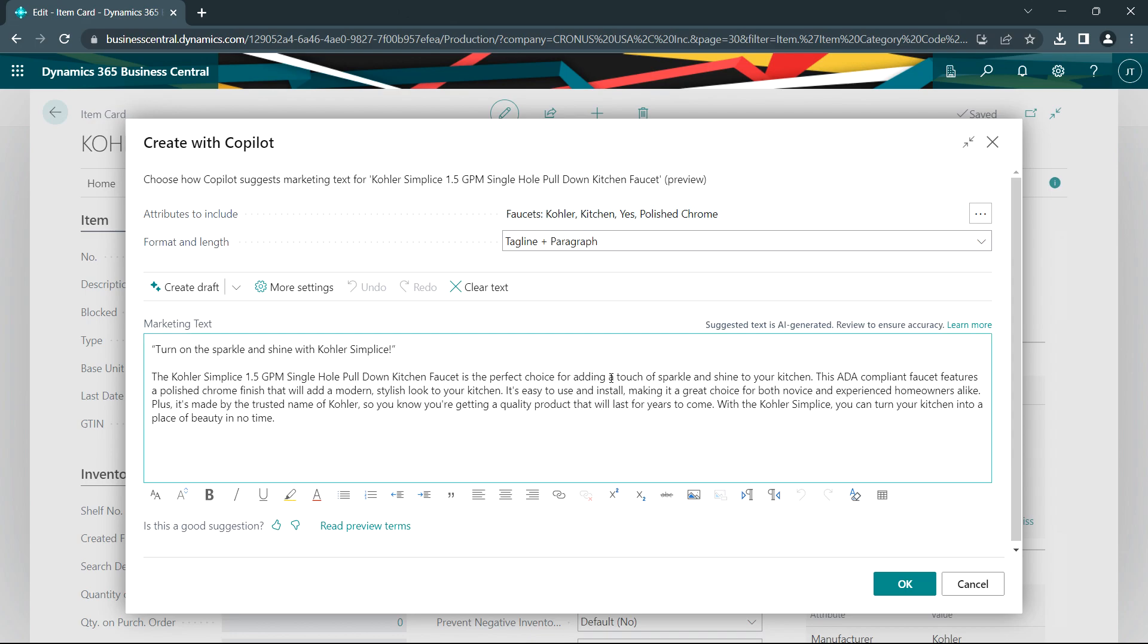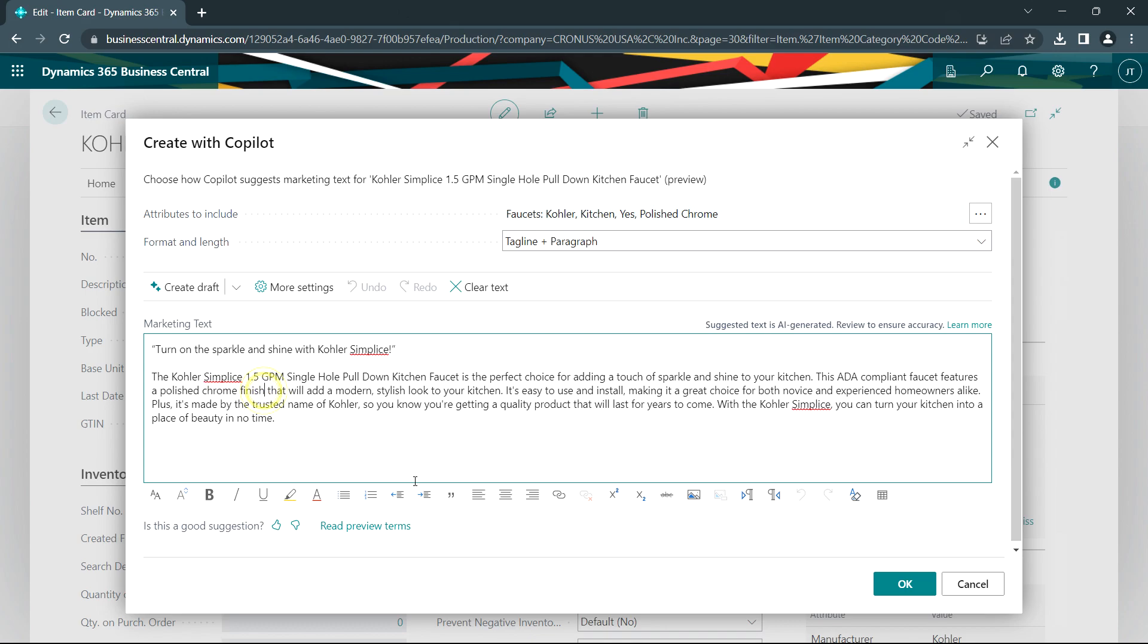You can see here that it's using not only the description of the item, but also the attributes. This is one of my attributes right here. This is another attribute and this is another one. So Copilot uses the item information including the attributes to give me a description of this product.